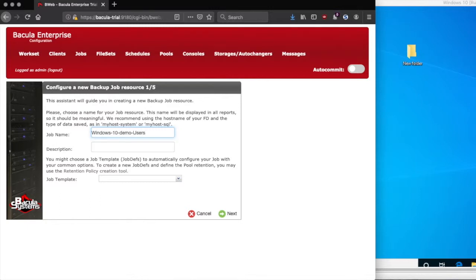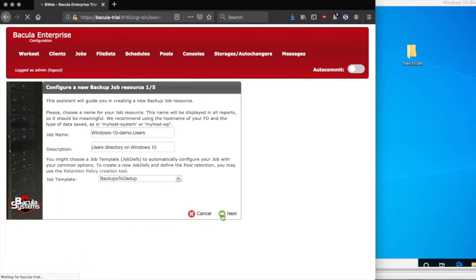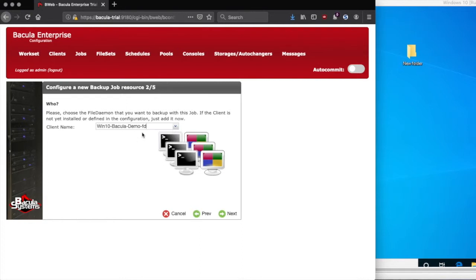I'll also add an optional description describing the job. You can also choose a job template or a job def here to import some default settings. So for example, I want to write this to dedup storage, so I'll use my backups to dedup template. The next step is to select the client for the backup job, and I'll select the newly created Windows 10 Demo FD.